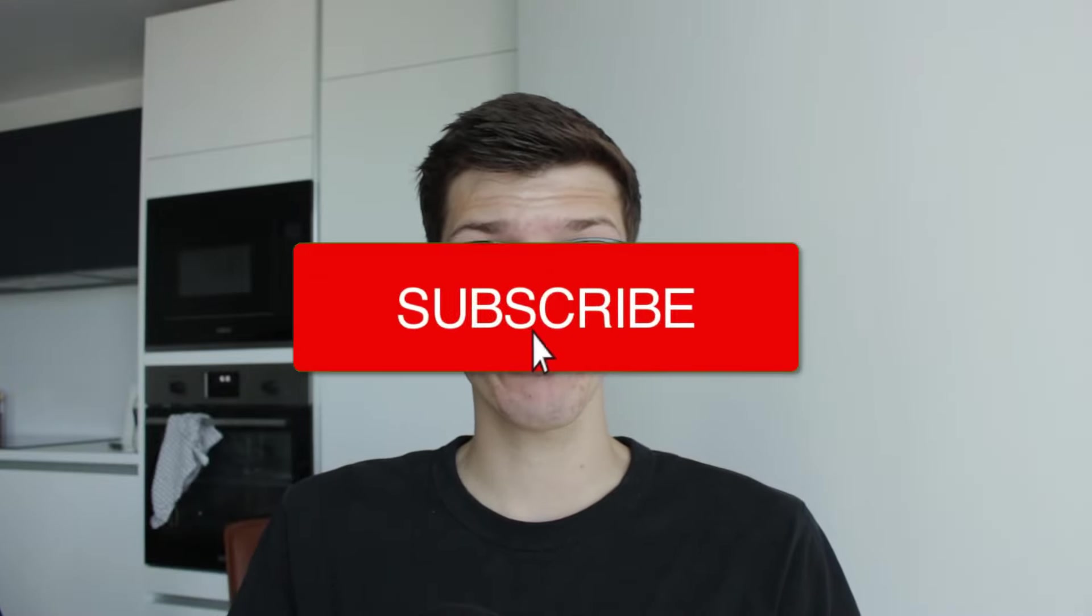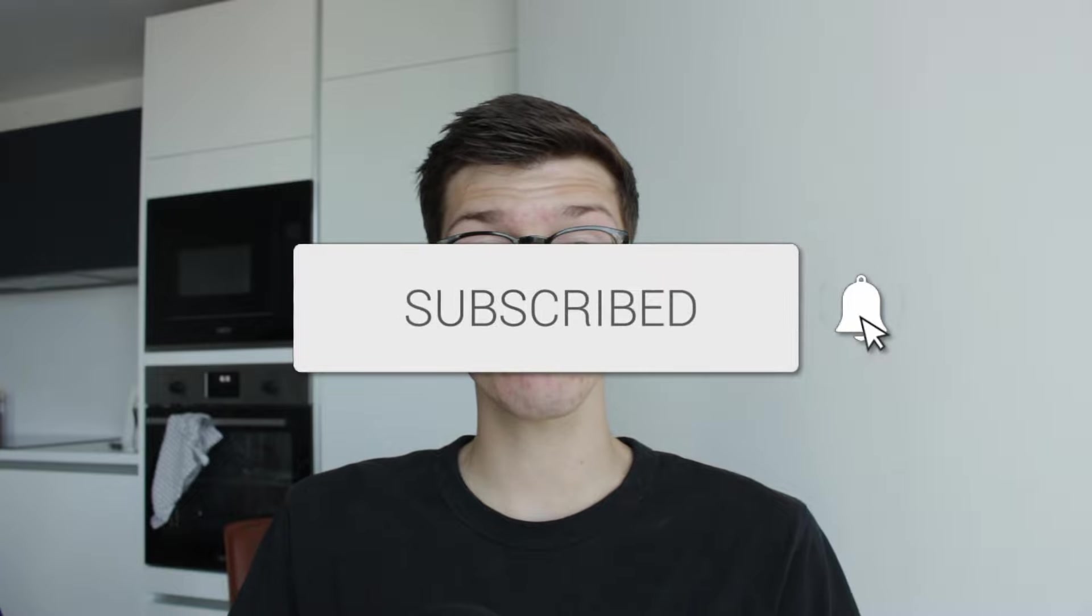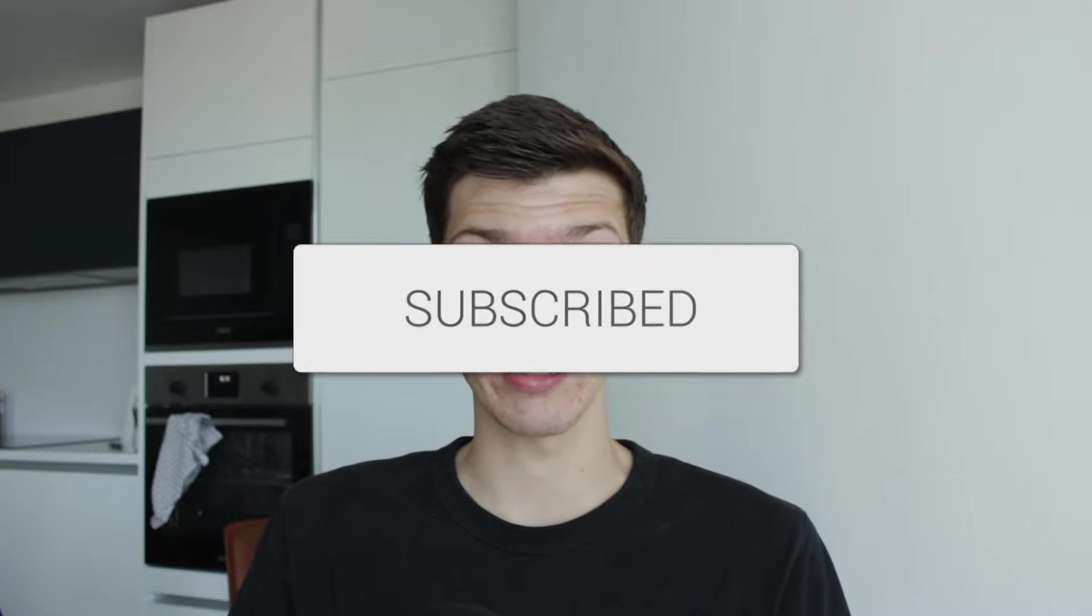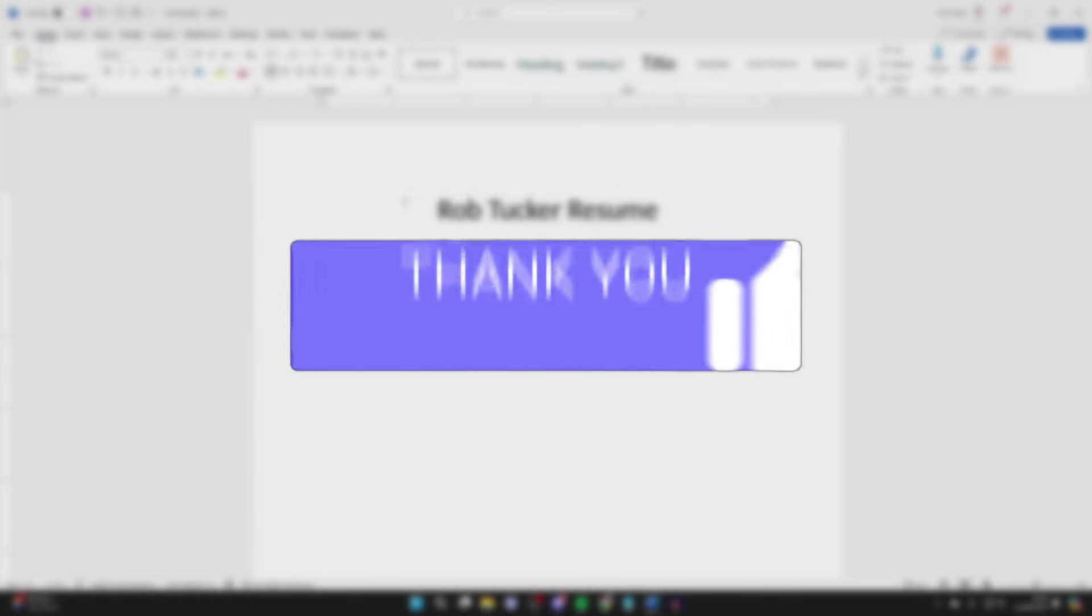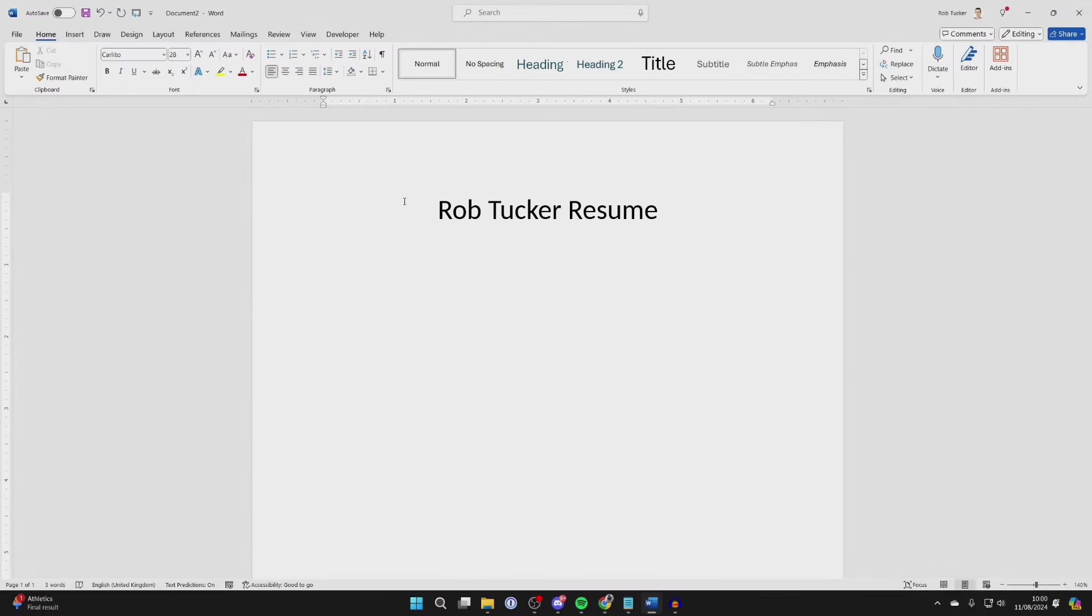We'll guide you through how to add lines to your resume in Word. If you find this useful, consider subscribing and liking the video. So you want to add a line into your resume in Word. Now there are different styles of lines you can add, so make sure to watch the full video to see the different ones.